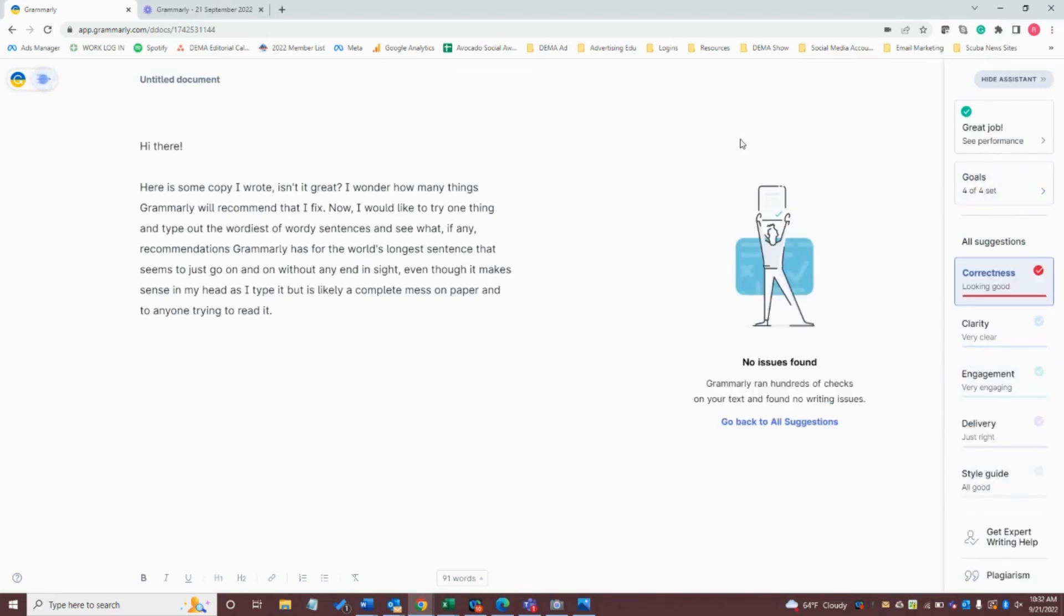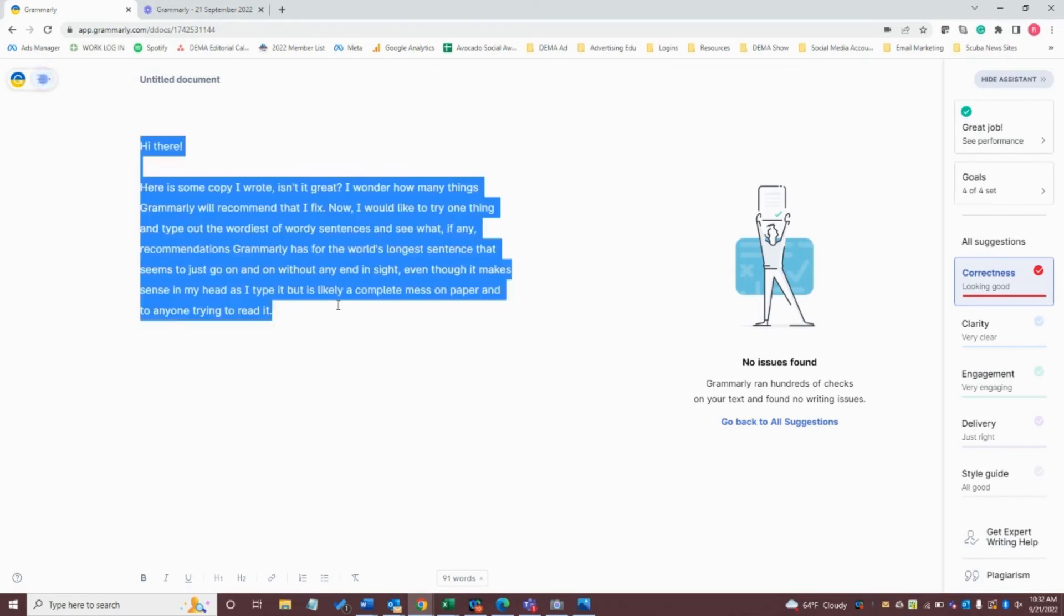So now that you've gotten your copy all updated and all the errors fixed, you can now highlight all this, copy it, and now paste it into whatever document or platform. There's a social media post on your website. You can paste it there and know that your copy is looking much better than it previously was.